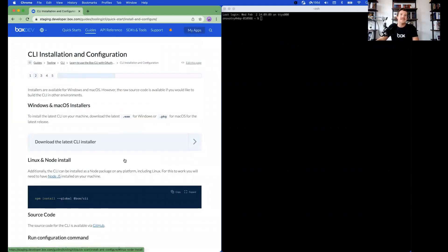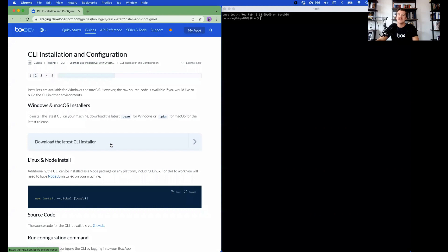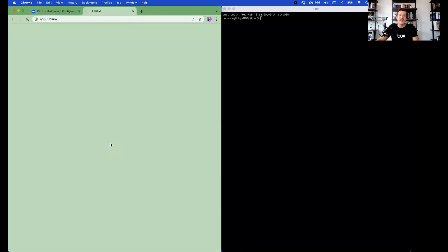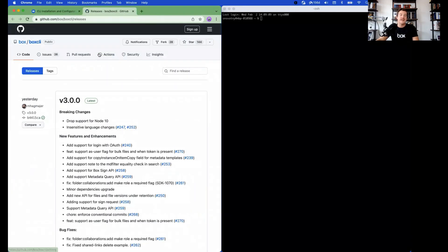Now we need to install the CLI on your local machine. The quickest way to do this is by clicking Download the Latest CLI Installer button. Click the button and it will take you to the CLI GitHub repository.